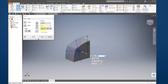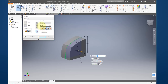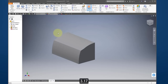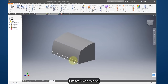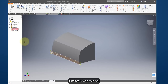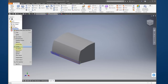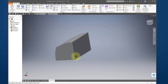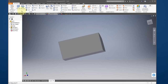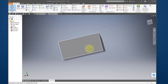Extrude in both directions, make the distance 3.17. Create a work plane — an offset work plane — on this surface. I'm going to need it later, so right now I'll just turn the visibility off. Rotate the part around and create a sketch on that face.